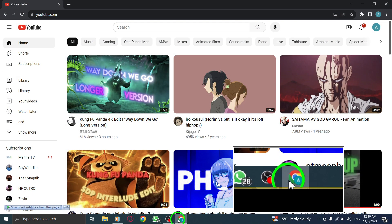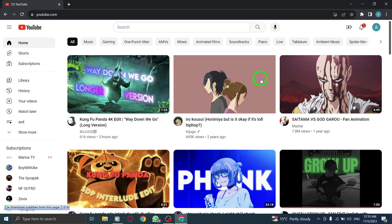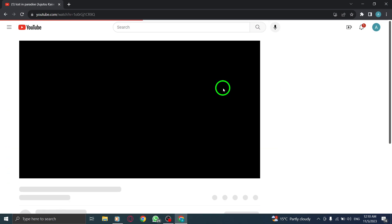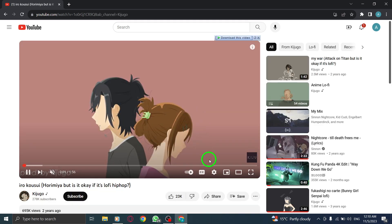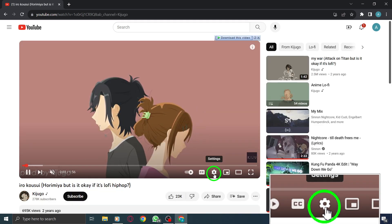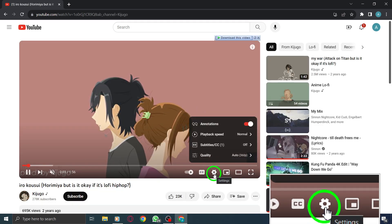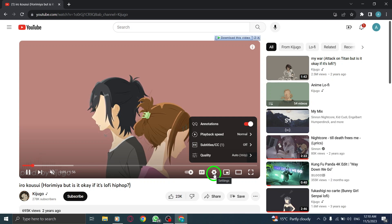Step 1: Open YouTube. Step 2: Go to the desired video and start playing it. Step 3: Click on the Settings icon located at the bottom right corner of the video player.